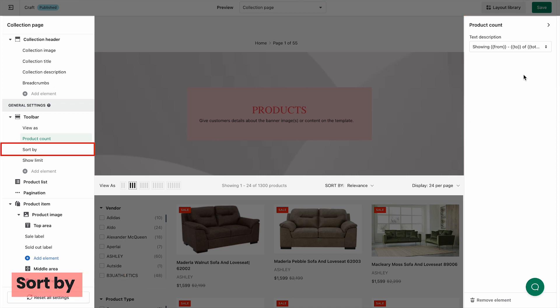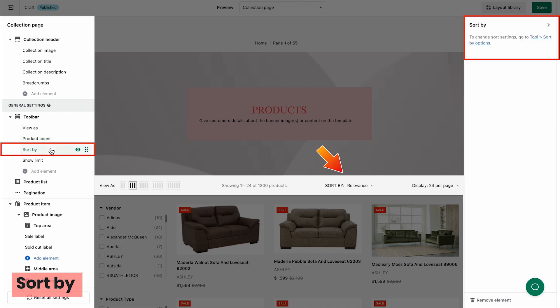With the sort by element, you can customize the setting by accessing sort by options in the tool tab.